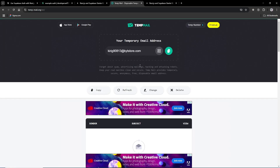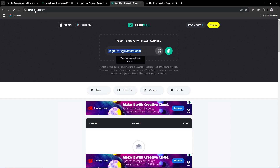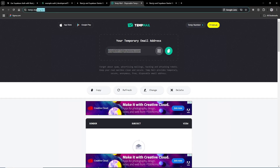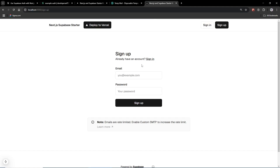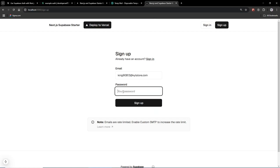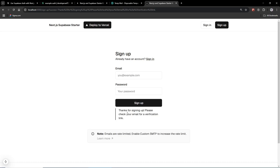To sign up we are going to use a temporary email from tempmail.org. Paste the email, enter a password like '123456', and click sign up. You'll see a message: 'Thanks for signing up, please check your email for a verification link.'